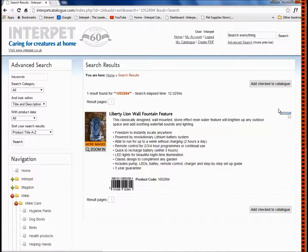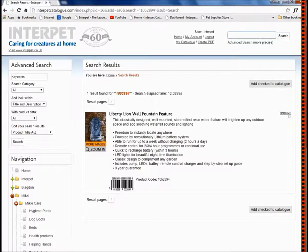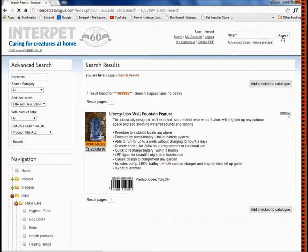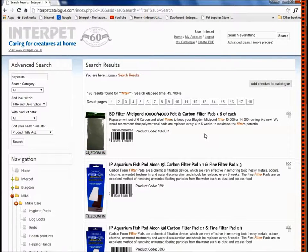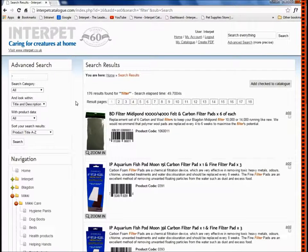Alternatively, you can use the search function with a keyword. So let's try the word "filter" and click search. That will pull together any products with the word filter in the title or the product description. As you can see, a keyword search can pull together a large amount of products, which we can then narrow down using the advanced search.